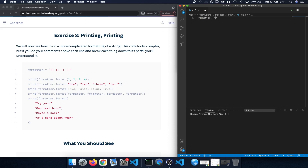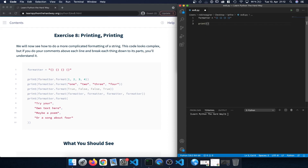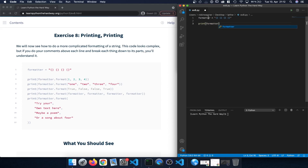Let's get started by defining a formatter variable. This is going to be a string, which we can see because we have two quotation marks, and then within that we're going to type open curly braces, closed curly braces, and repeat that three more times so we have four different curly brace placeholders.